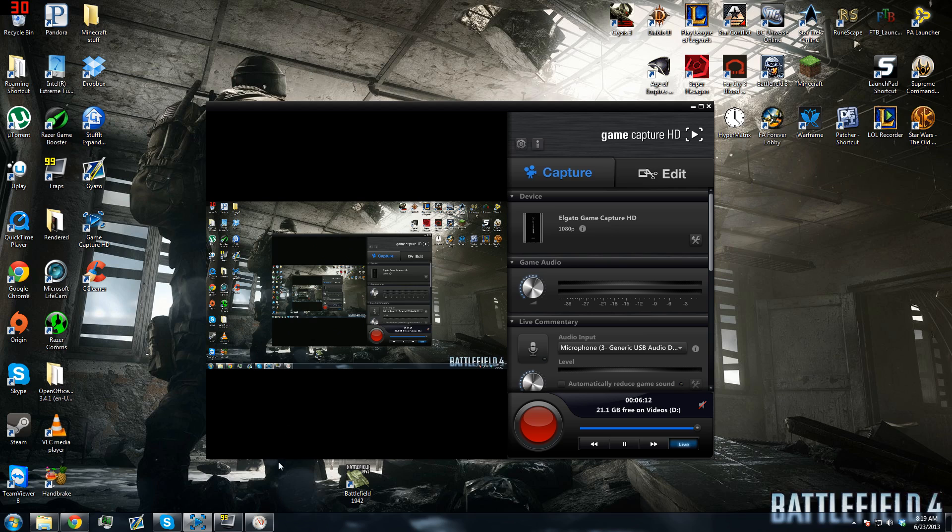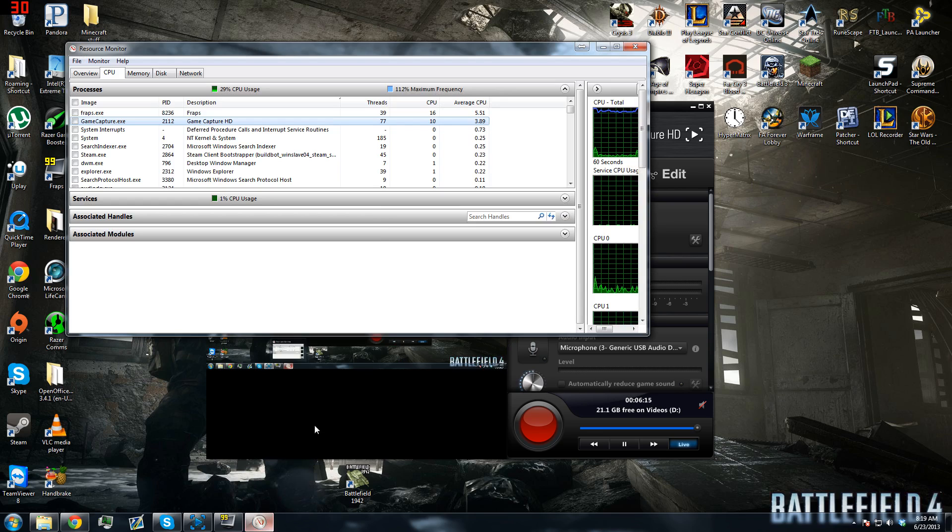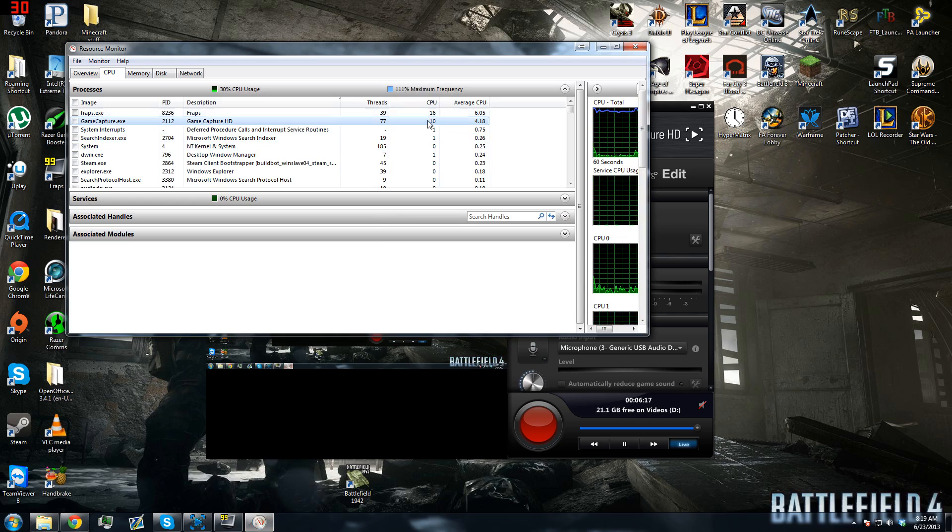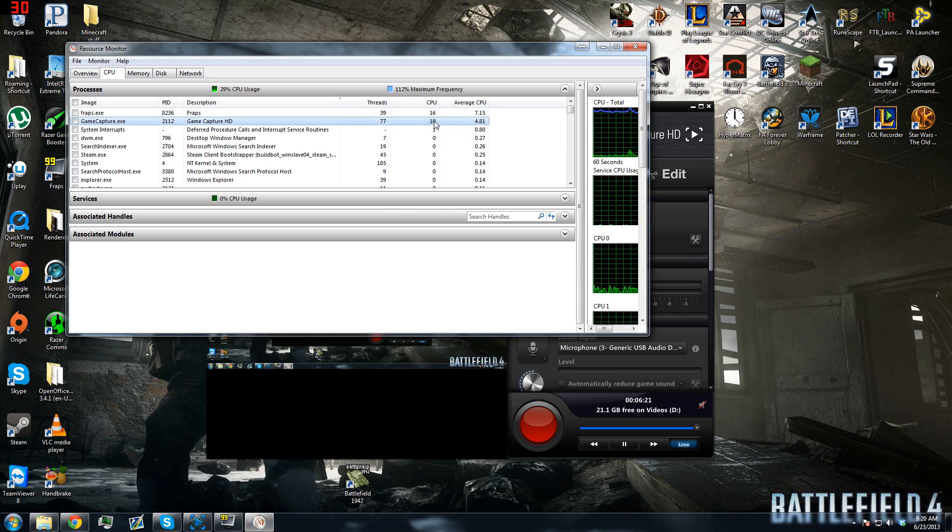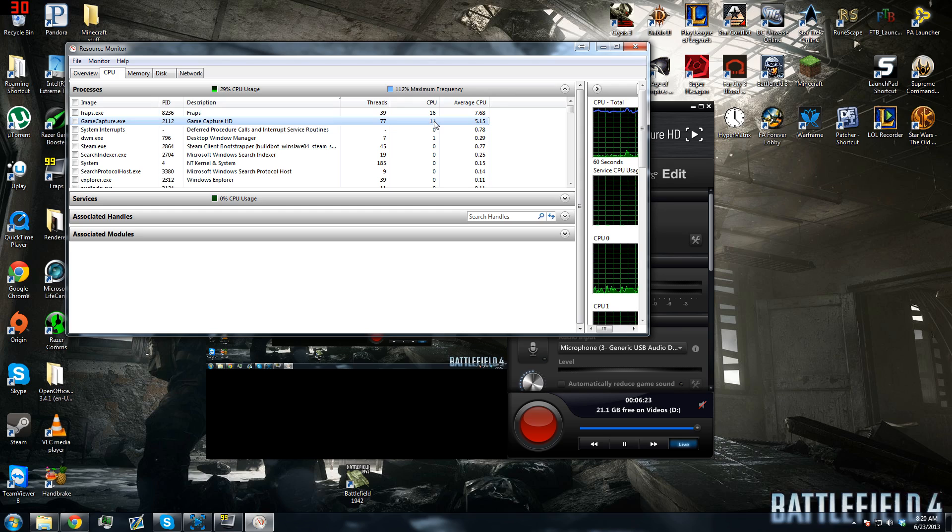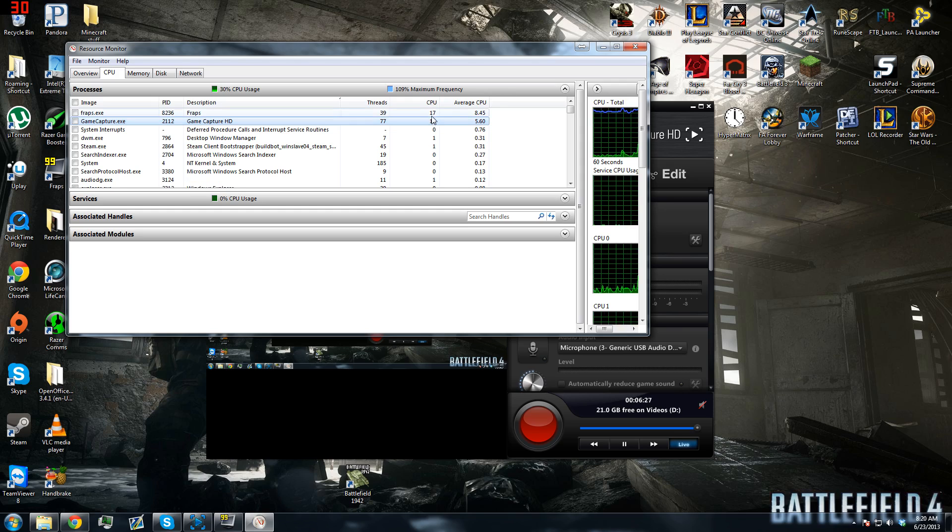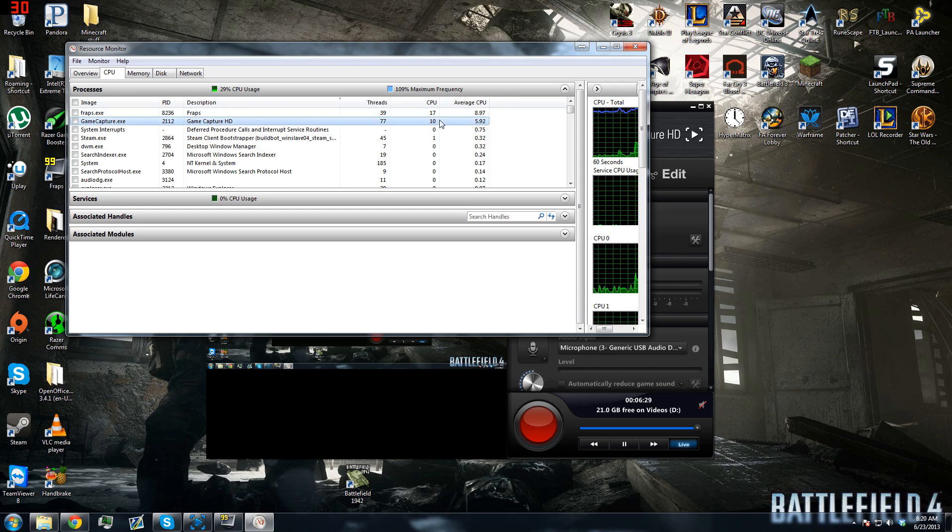If we go into Resource Monitor for Windows, you can see here that Game Capture HD, the software, is using about 10 CPU. Personally, I don't really know what that means, but that's kind of a high-ish number. As you can see, Fraps, which I'm capturing with, is using even a little bit more.